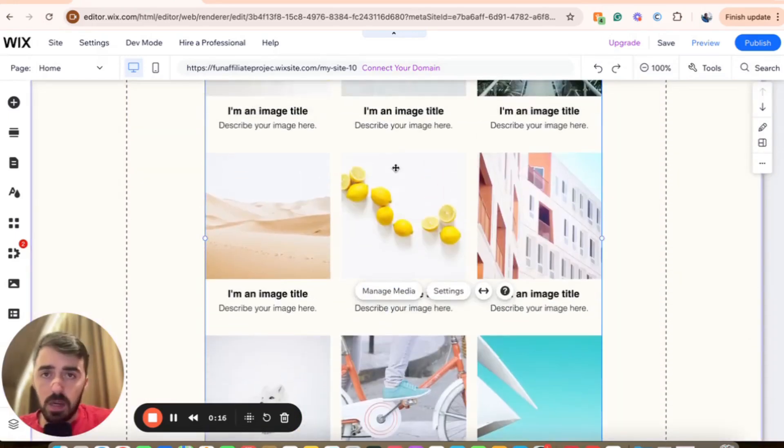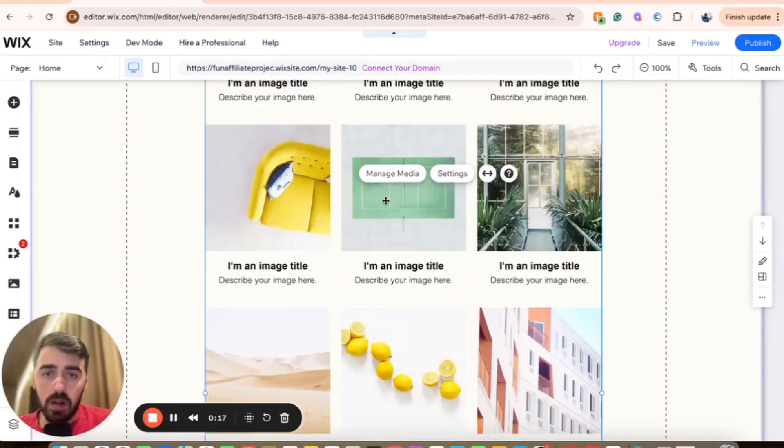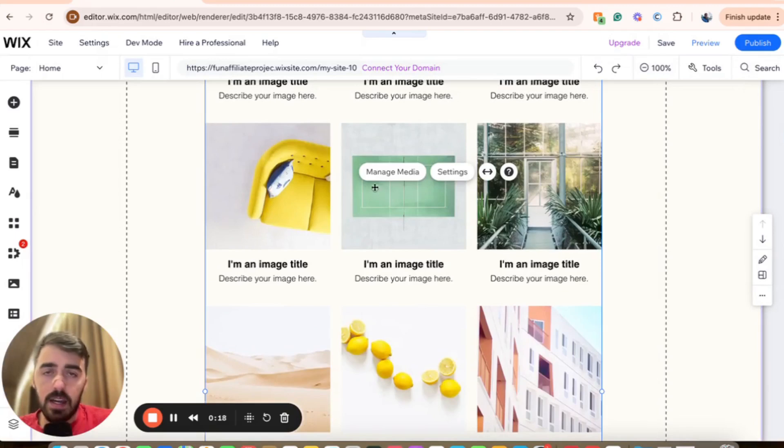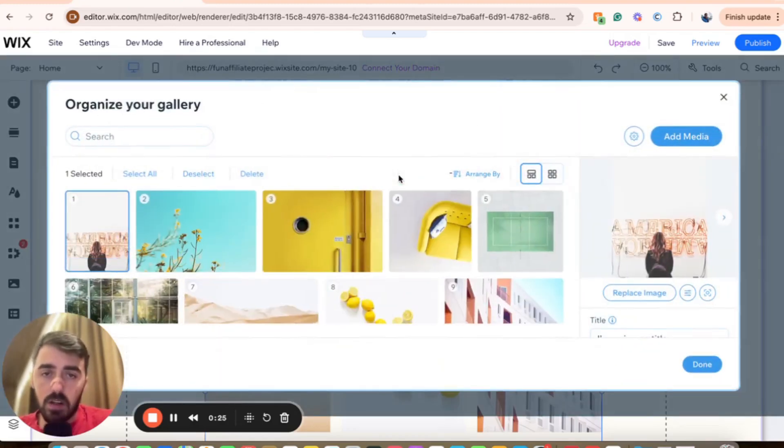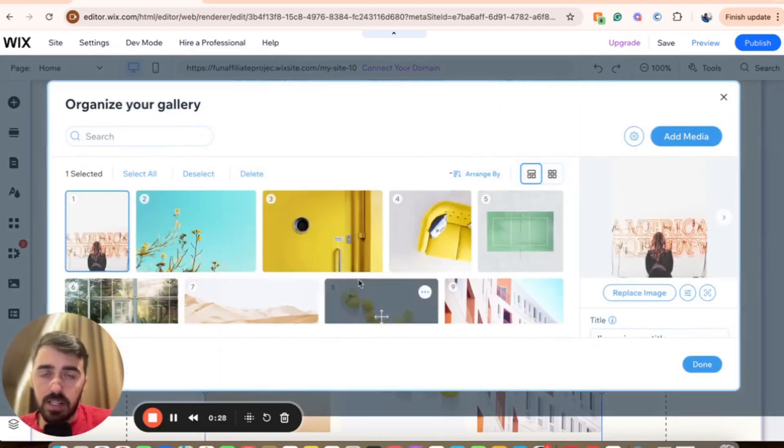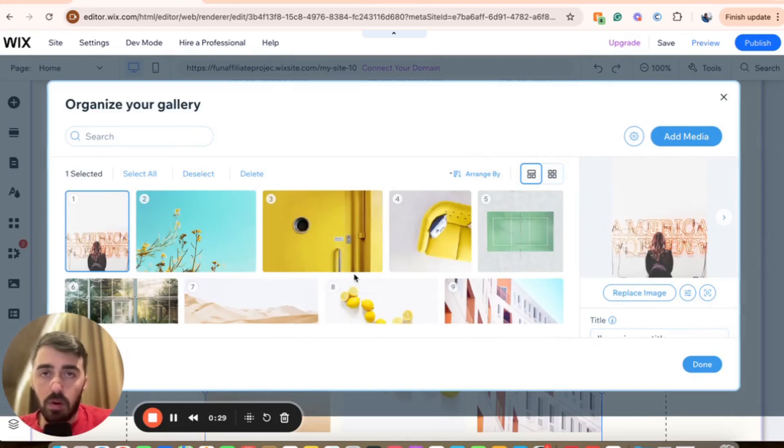So the first thing you want to do is click on it to highlight it, and then you will see a bunch of different buttons that appear. You want to click on manage media right here. This is going to open up a window where you can see all the different images in your Wix Pro Gallery.